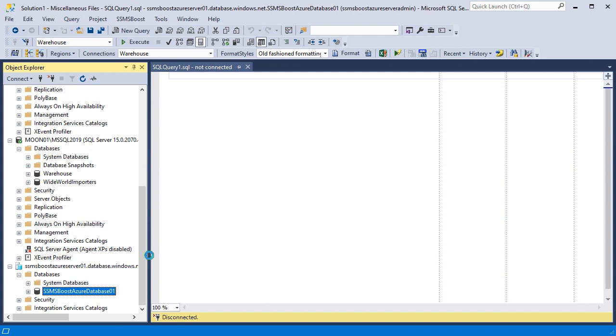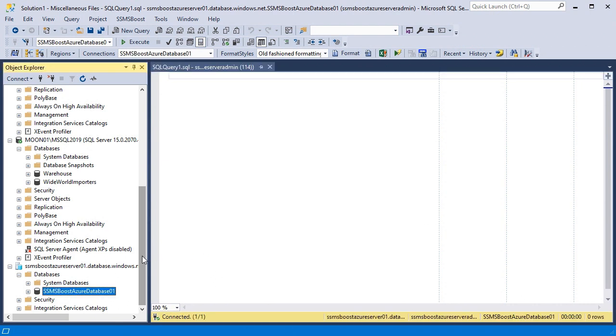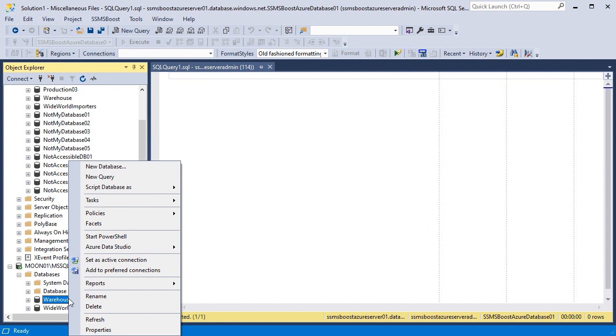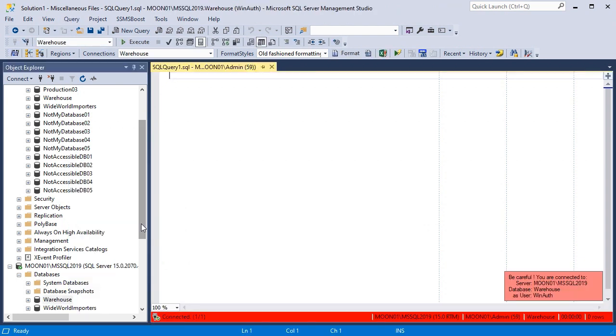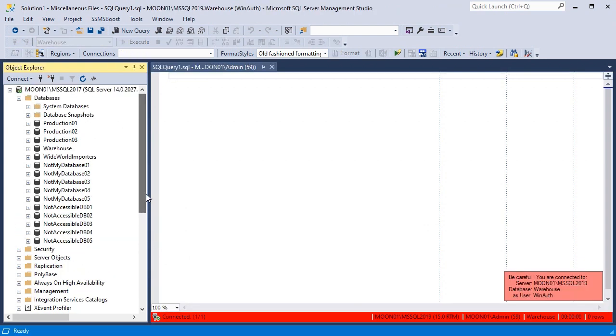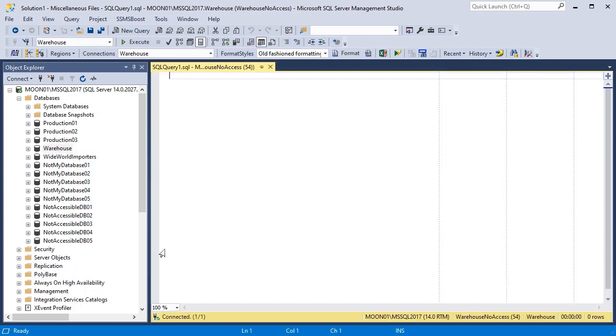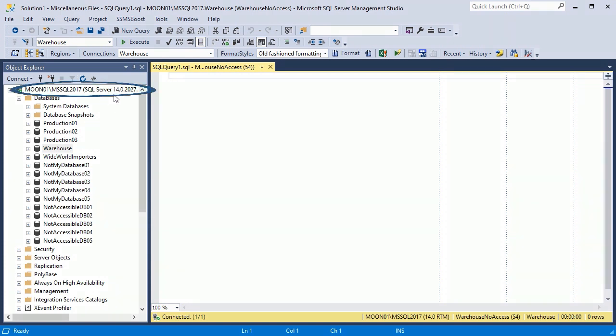Using regular SSMS functionality, you could only open new query window with a database from Object Explorer. And now you can reconnect the currently active SQL query window to any database on any server that you have in your Object Explorer. Please note that it will be connected with the credentials that are displayed on the server node in Object Explorer.